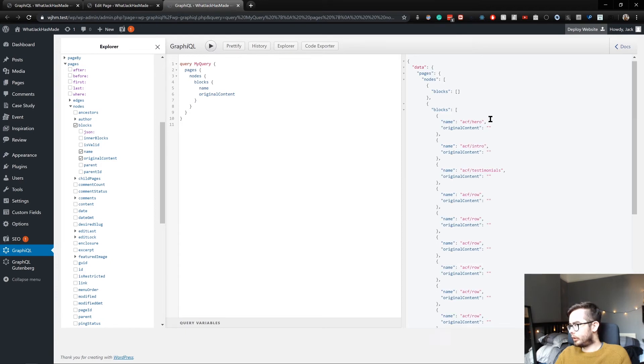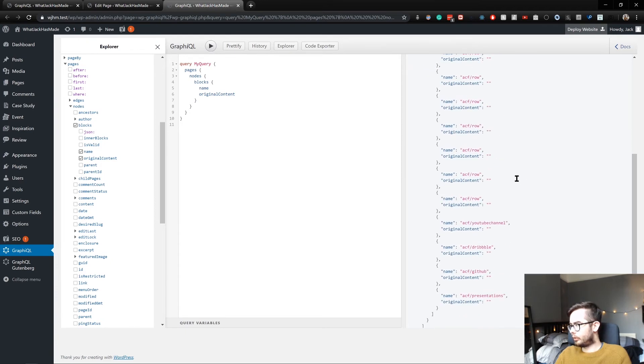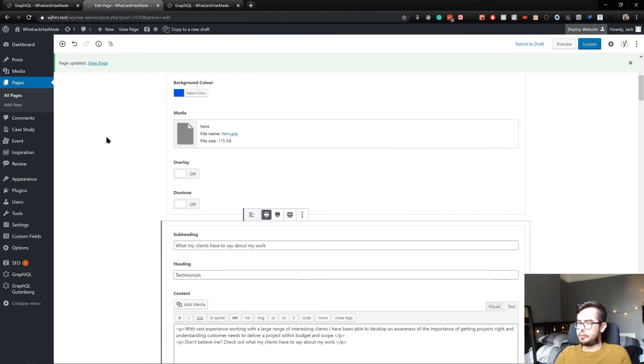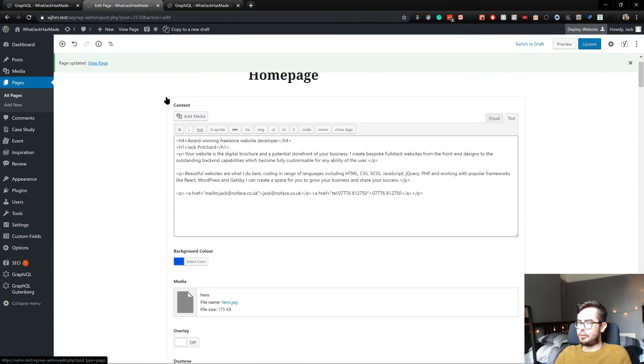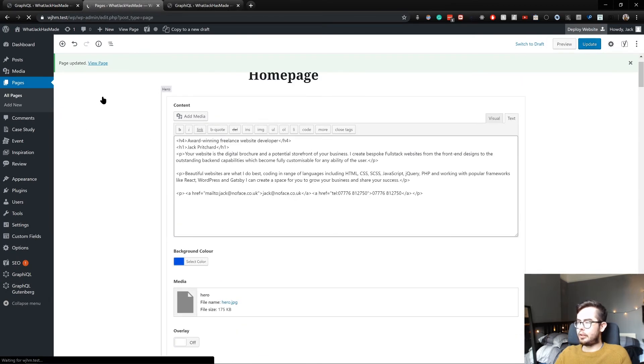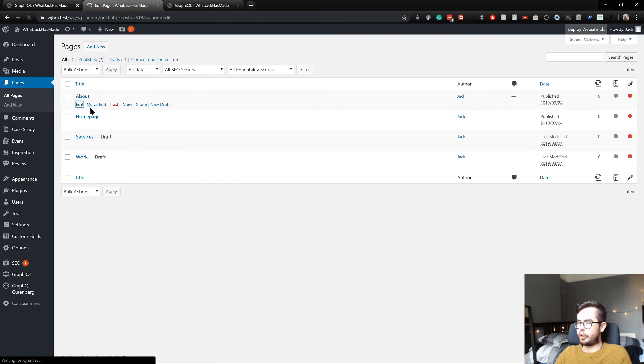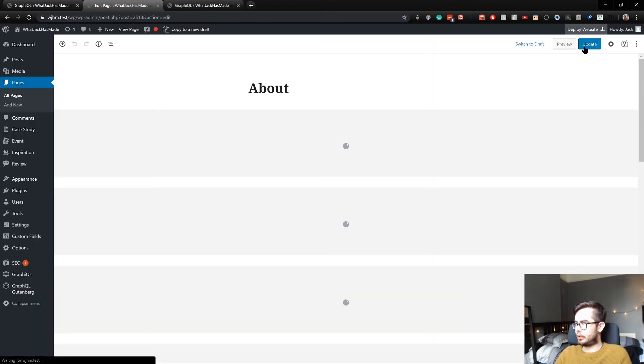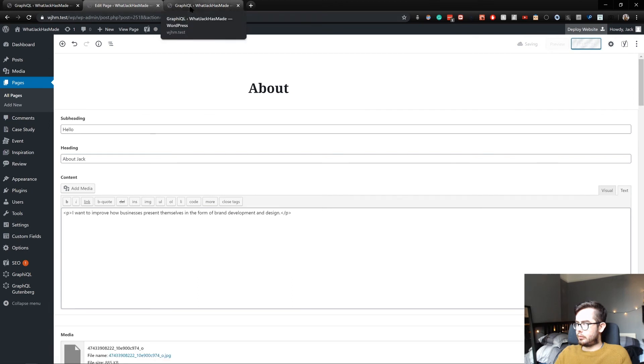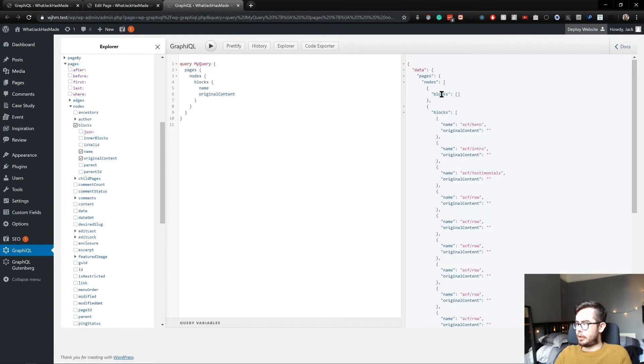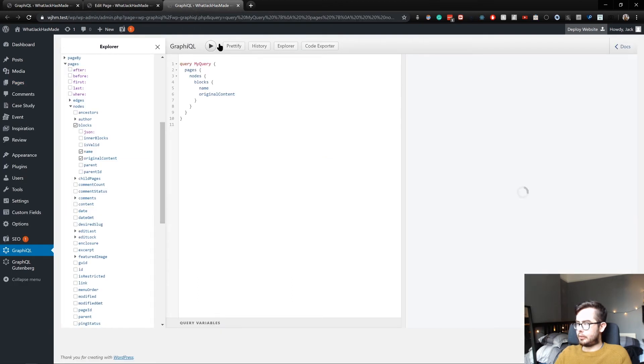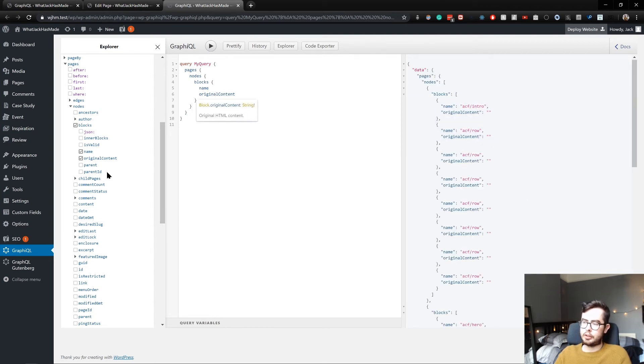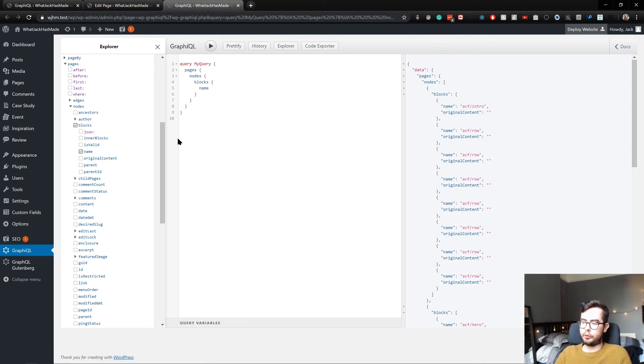Okay cool. That was kind of weird. So I guess you might need to manually go into the pages and update it. So if I go into edit and then update, then I assume this node should then get our intro block. Yeah, cool. So the original content will be nothing because we don't have a render template or callback.